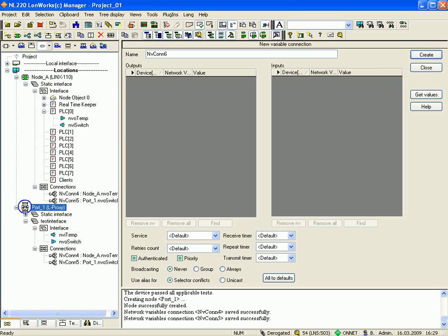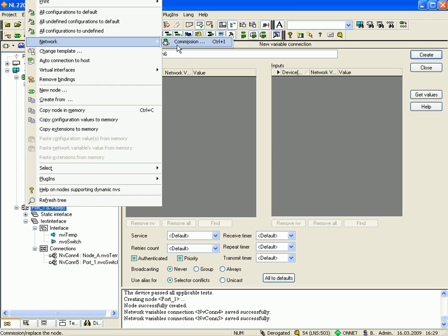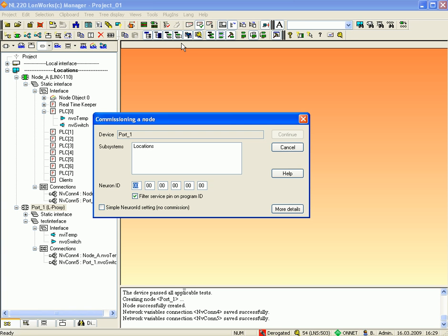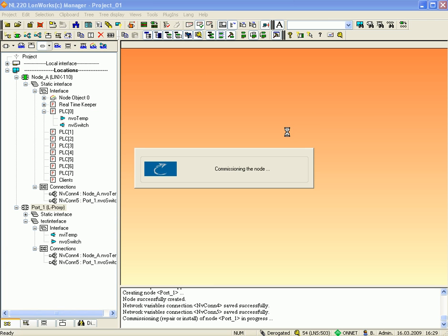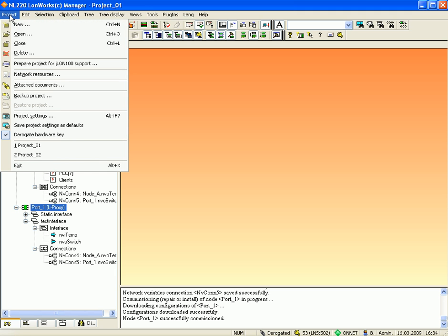Click the right mouse button and go to 'Network', then select 'Commission' and enter the Neuron ID or press the service pin. Click the button 'Continue' and you have successfully commissioned LProxy port 1. Now you can save and close project number 1.